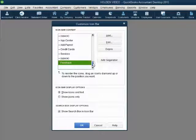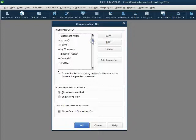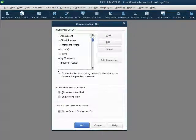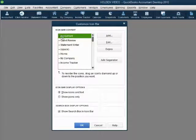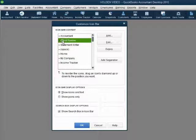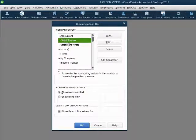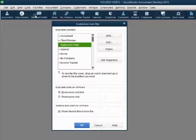This list represents all of the icons across the icon bar. If you click and drag the scroll bar to go all the way up, you will see that the name on the top of the list corresponds to the icon all the way to the left. The second name on the list is the second one on the left, Statement Writer is third, and so on.